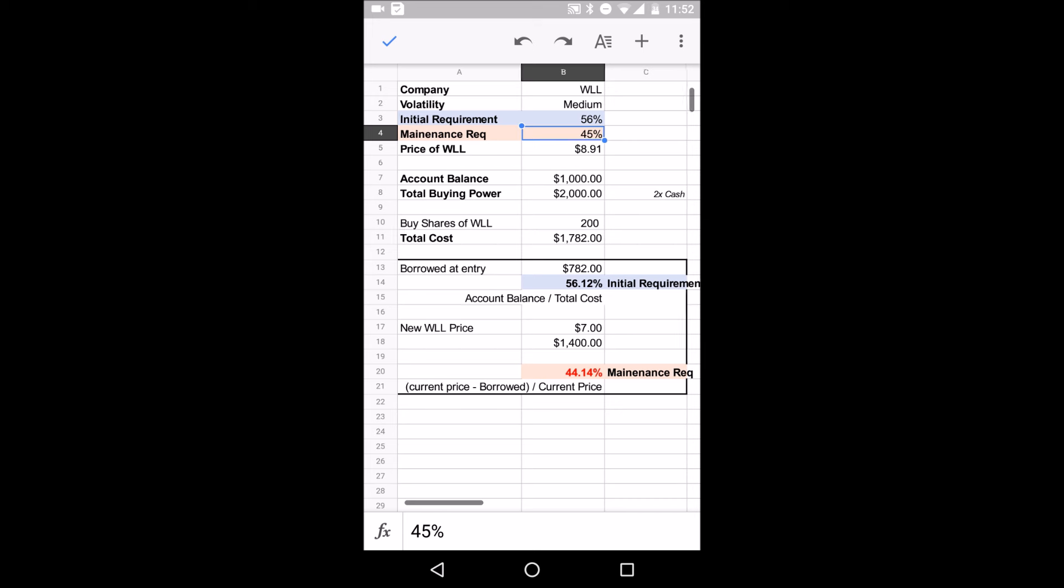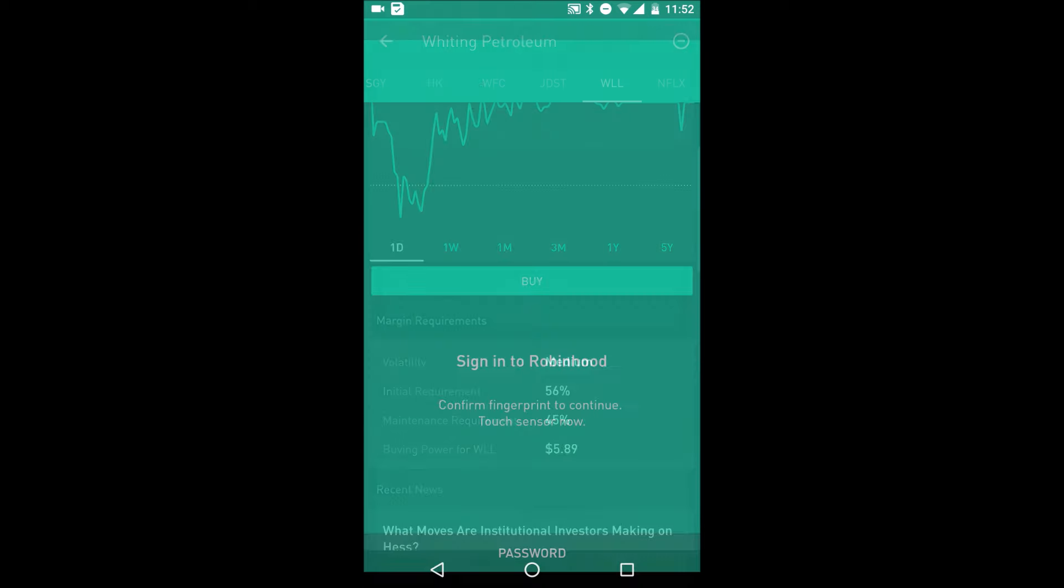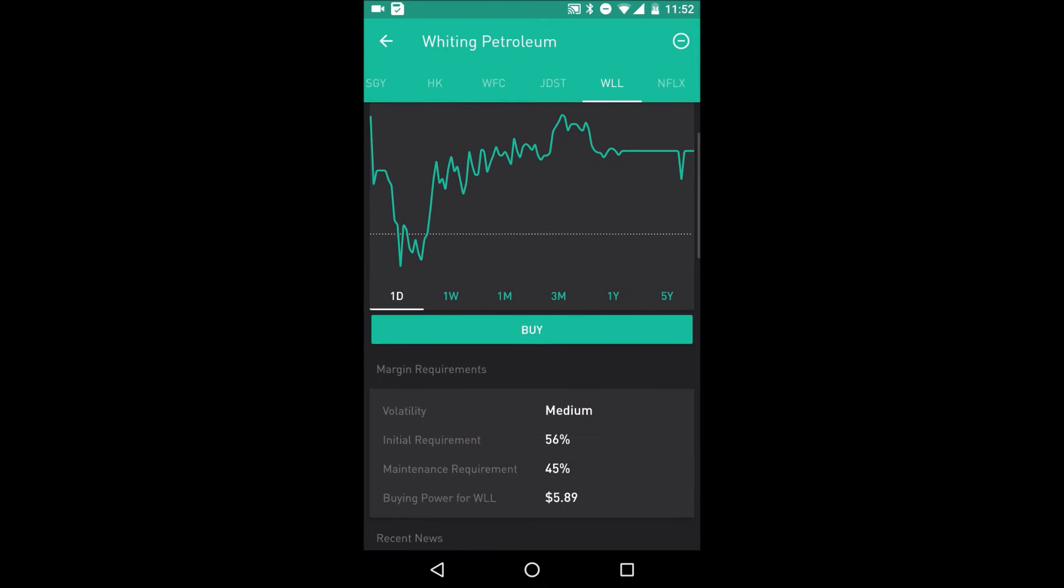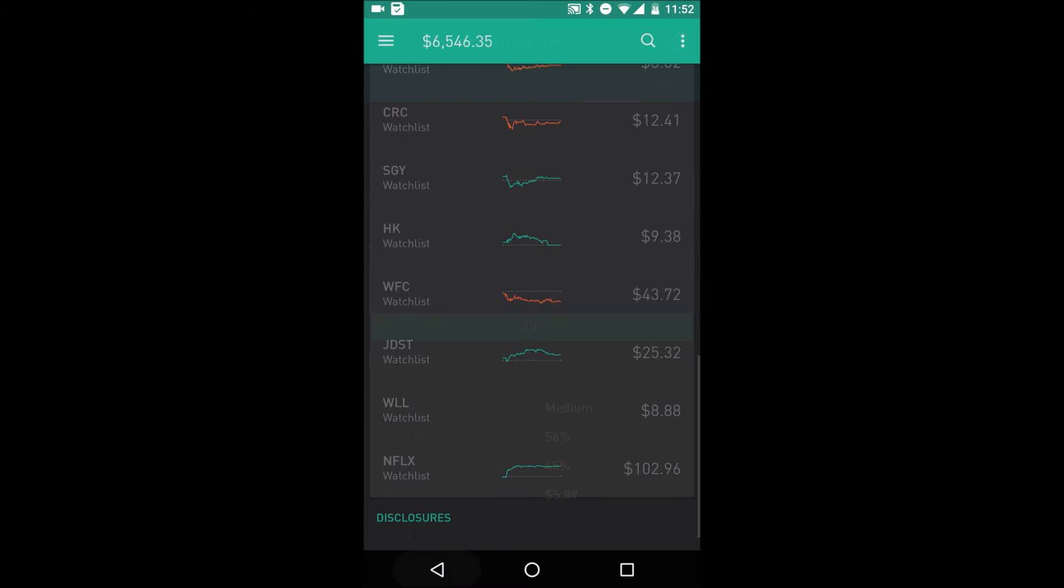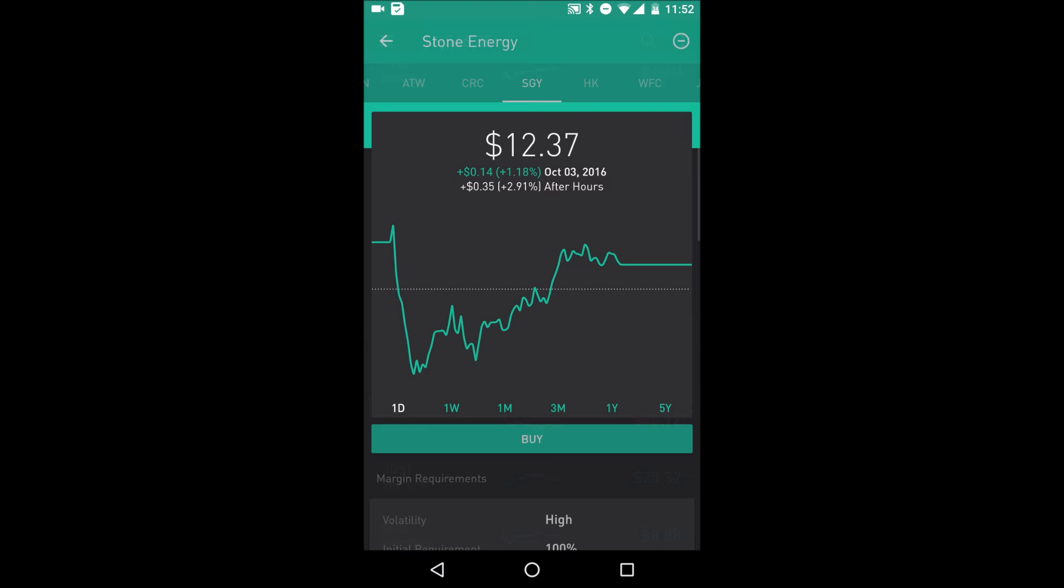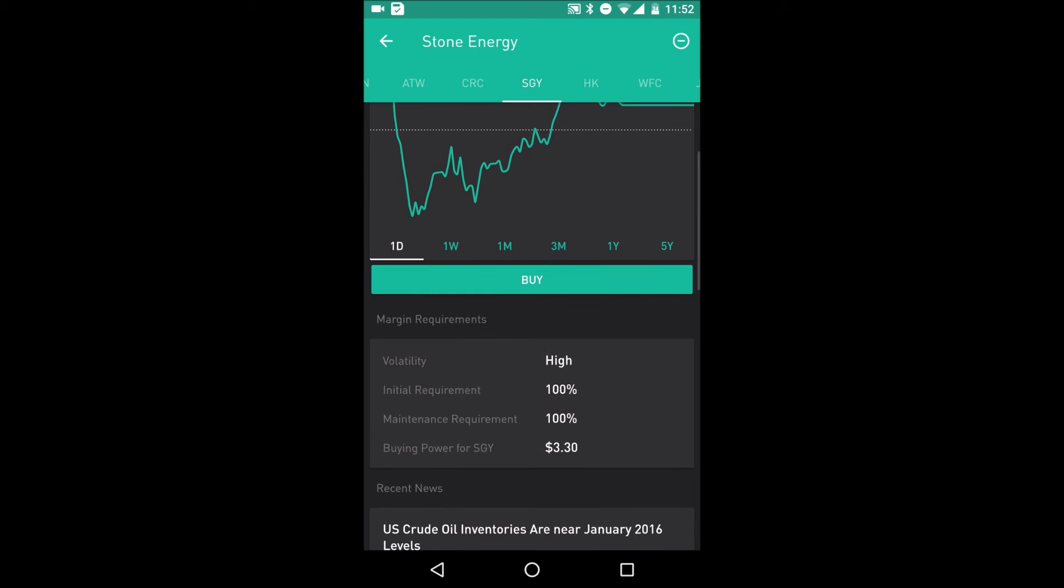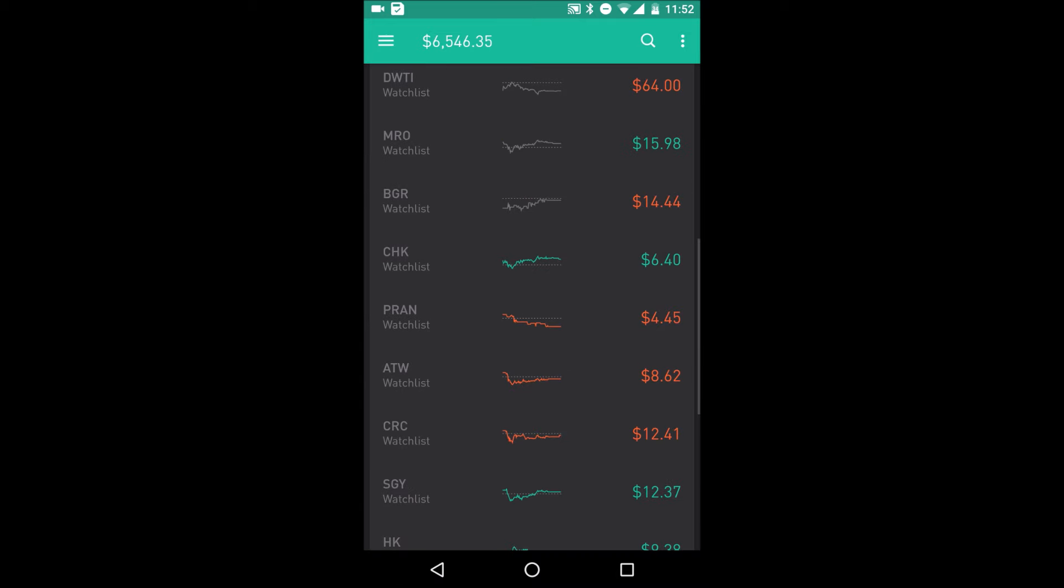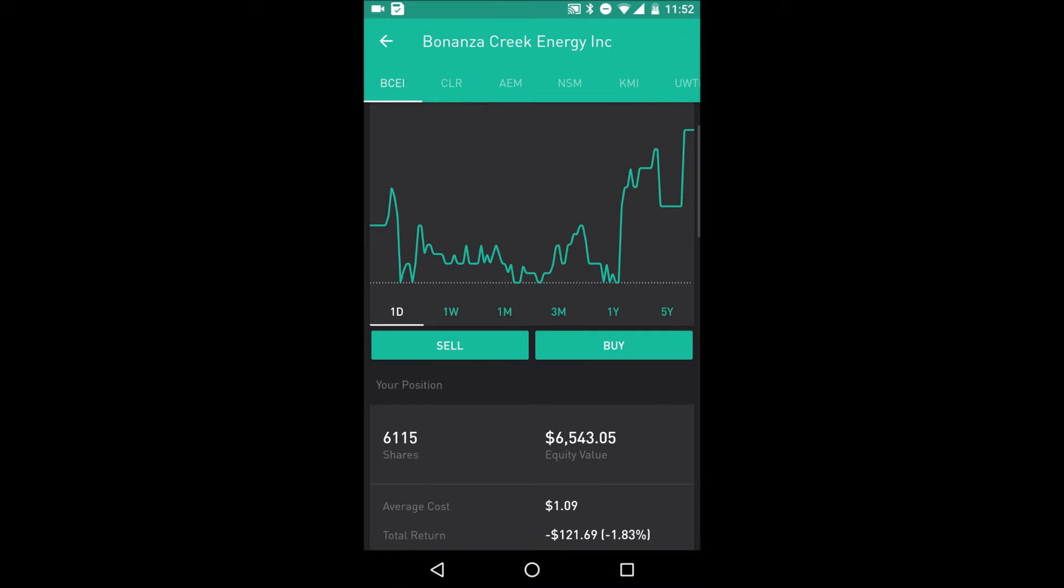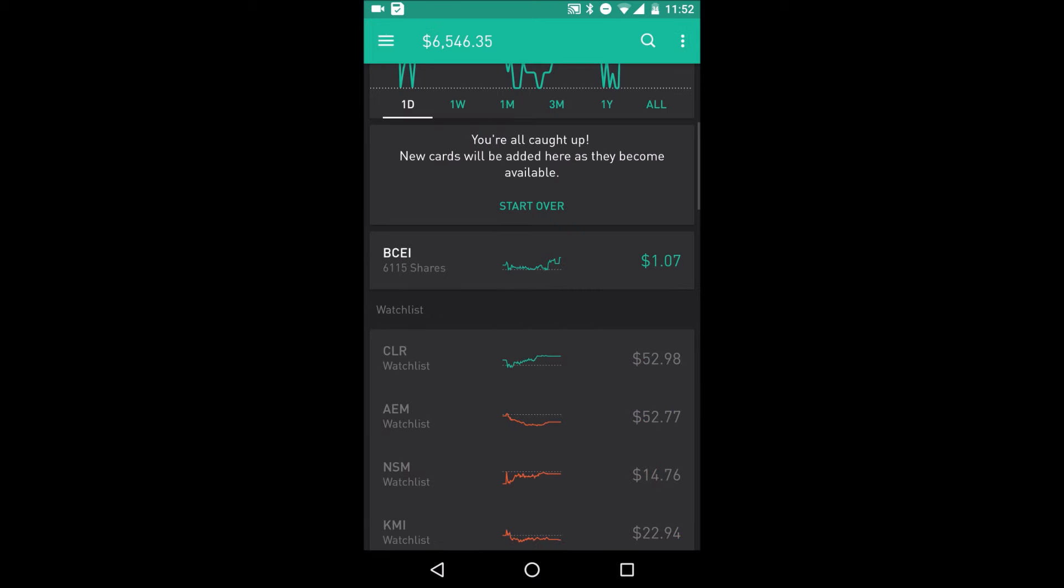But that's pretty much maintenance call, guys. Some companies, the way Robinhood has it, some of them have different initial requirement and maintenance requirement. Let me see, I'll show you some. So if you look at a company that's more, this is a medium company, so the numbers are closer together. If you look at, let's say, this company where it's high, now Robinhood is not going to even lend you money for a high volatility stock. So initial requirement is 100%, maintenance is 100%, that means you have to finance 100% of it. They're just not going to lend it to you. And that's the same with the company that I own right now, BCEI. Same thing, 100%, 100%.